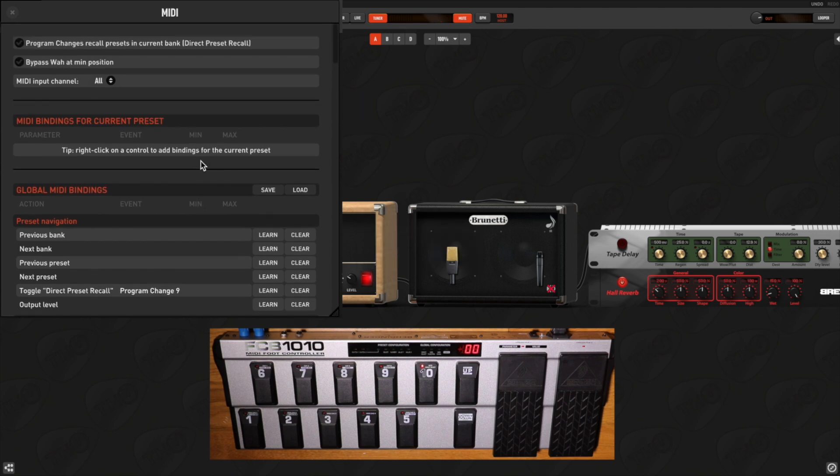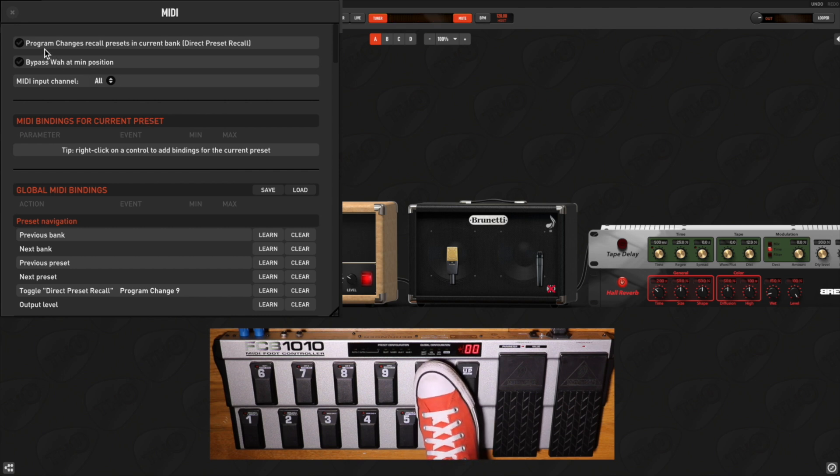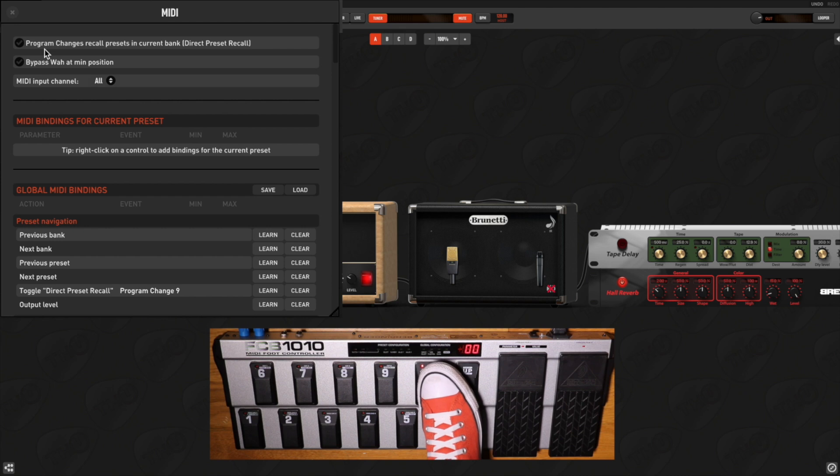Now you can use that pedal to switch from the Program Change Recall mode to the Control Change mode and vice versa.